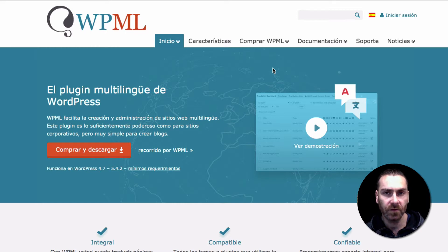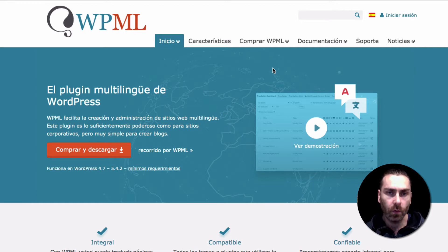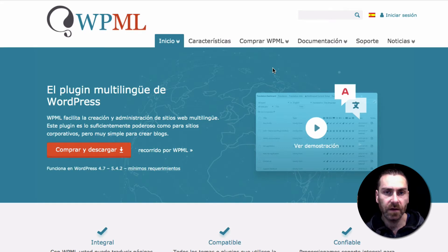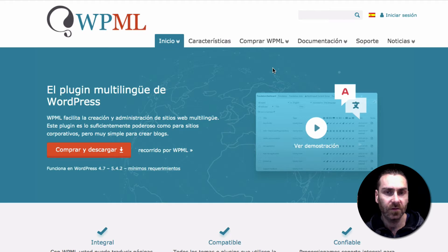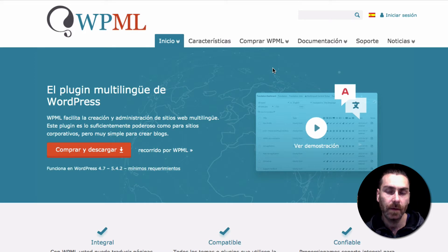The WPML plugin lets you create translations of your entire website, store them, and then load the correct version when someone selects a language. This is super useful if you want to sell products and services in different countries. We've integrated FastWooCredit Pro with WPML, and we've already added Spanish, French, German, and Italian. If you need another translation, just contact us and we'll help you out.